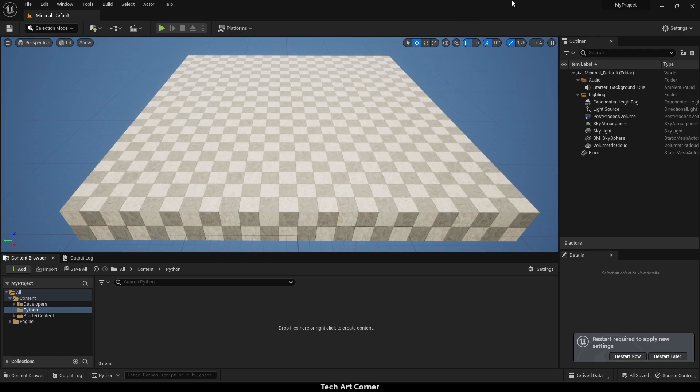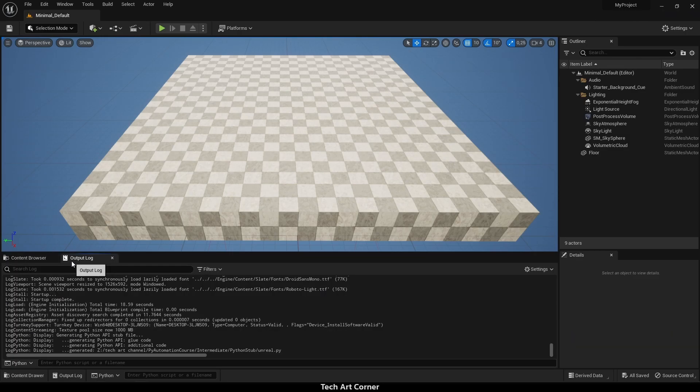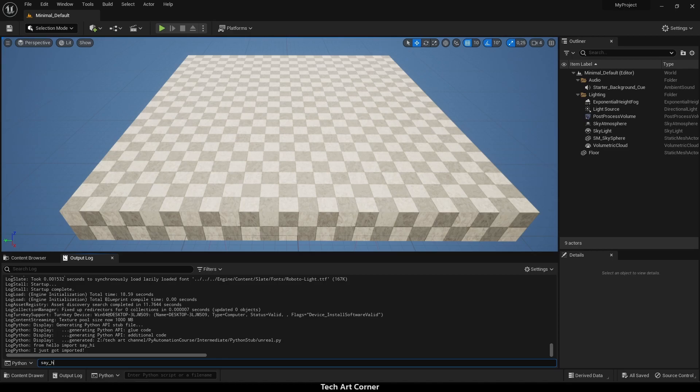My project has just restarted. Let's go to output log, make sure that we are using Python command line and see if we can import the function that we just created. It works. It printed the message that always prints when we are importing things and now we can say hi.